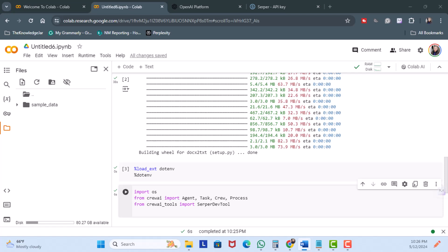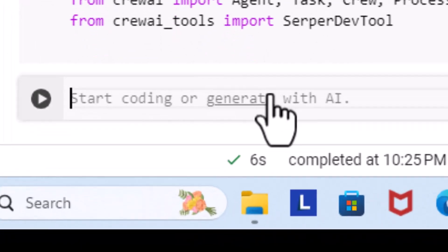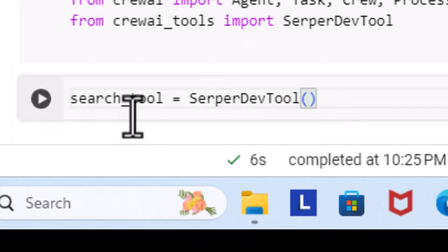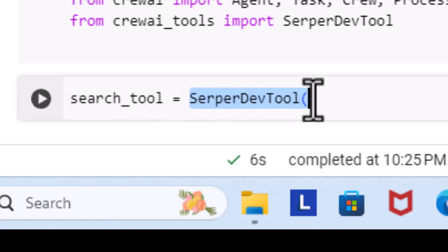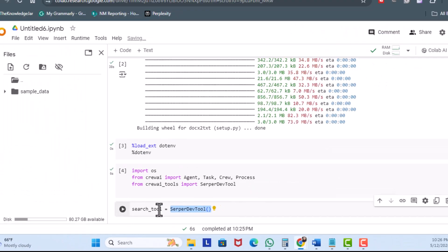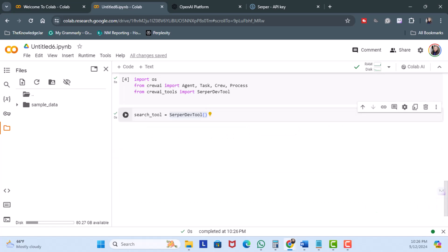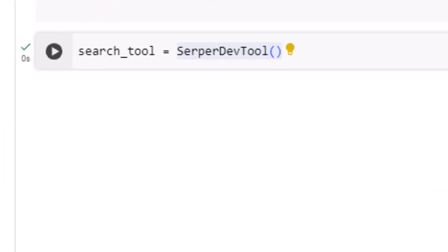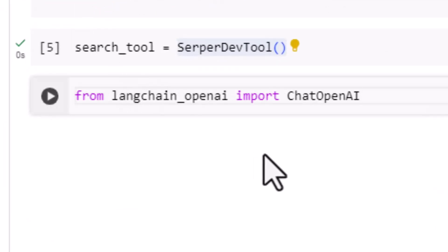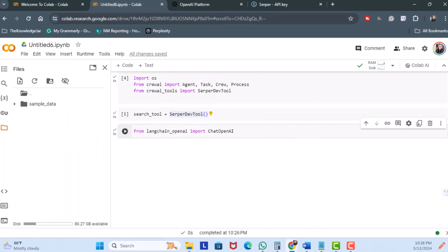Since we imported the Serper.dev tool, we're going to assign it to a simple variable name called 'search'. So I'll click on code and set search_tool equal to the Serper.dev tool, then hit run. Next, we're going to import OpenAI from LangChain — it's a good tool to connect multiple language models and tools together. I'll paste the code and run it. Now we're ready to create our agent.